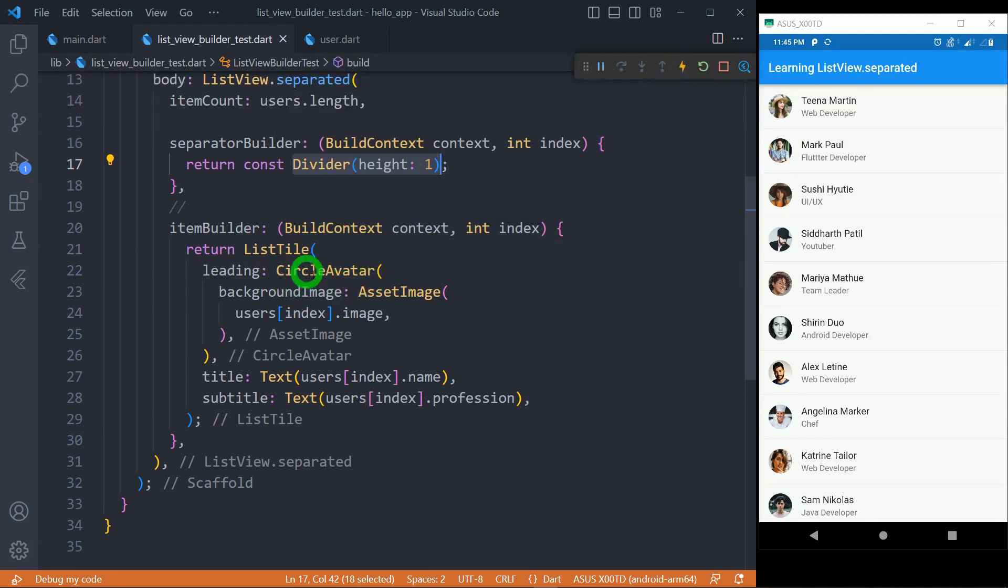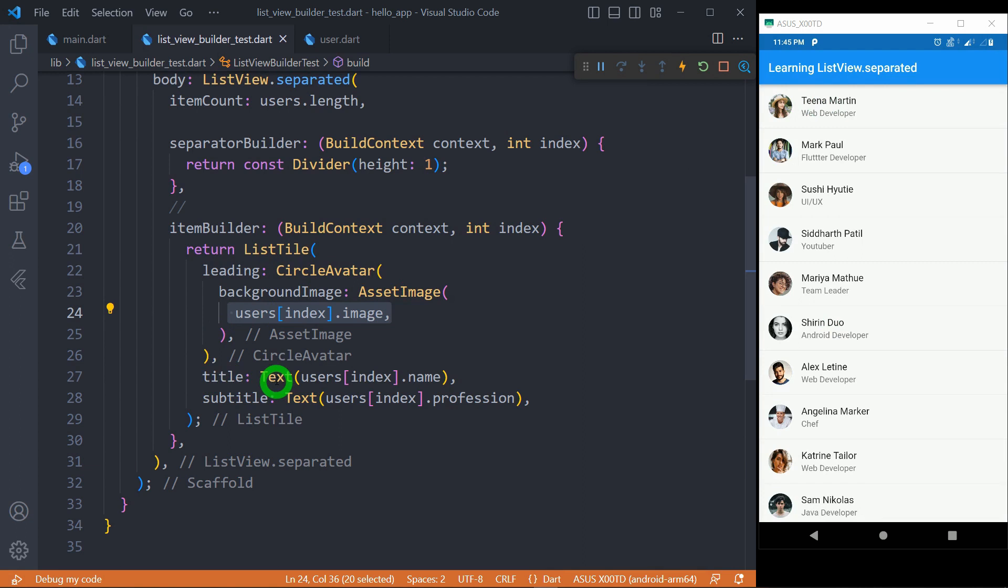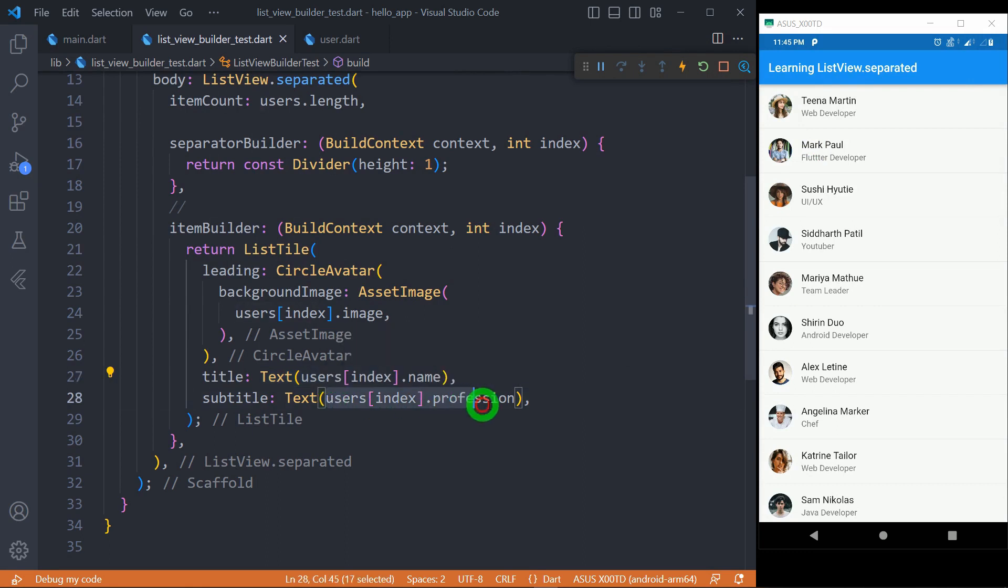And as itemBuilder I'm simply using here the ListTile where for the leading I'm using the CircleAvatar and for the image I'm using users[index].image so that I can access the individual image of that user and for showing the name I'm using title with the text users.name and for the subtitle I'm using users.profession.